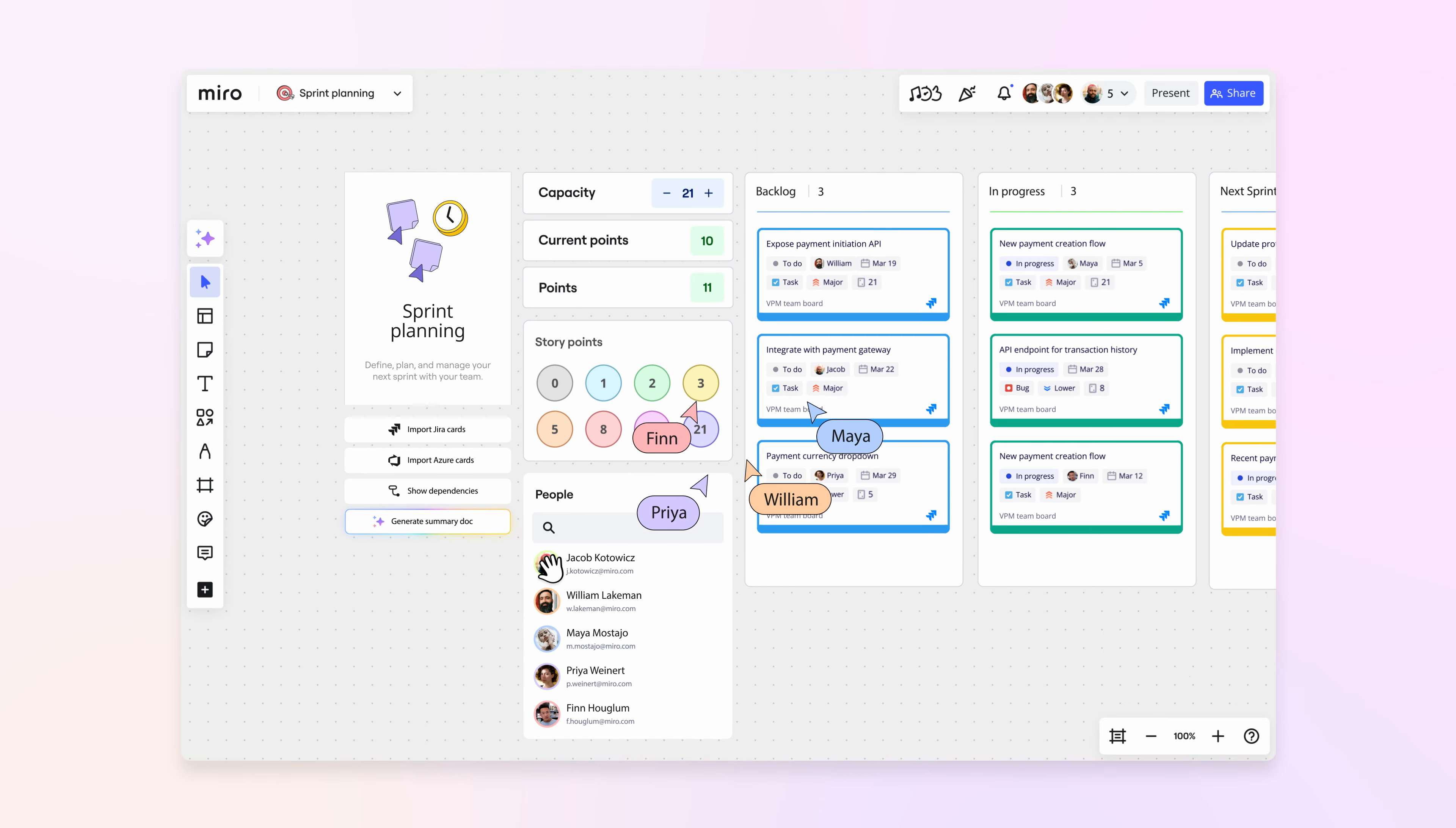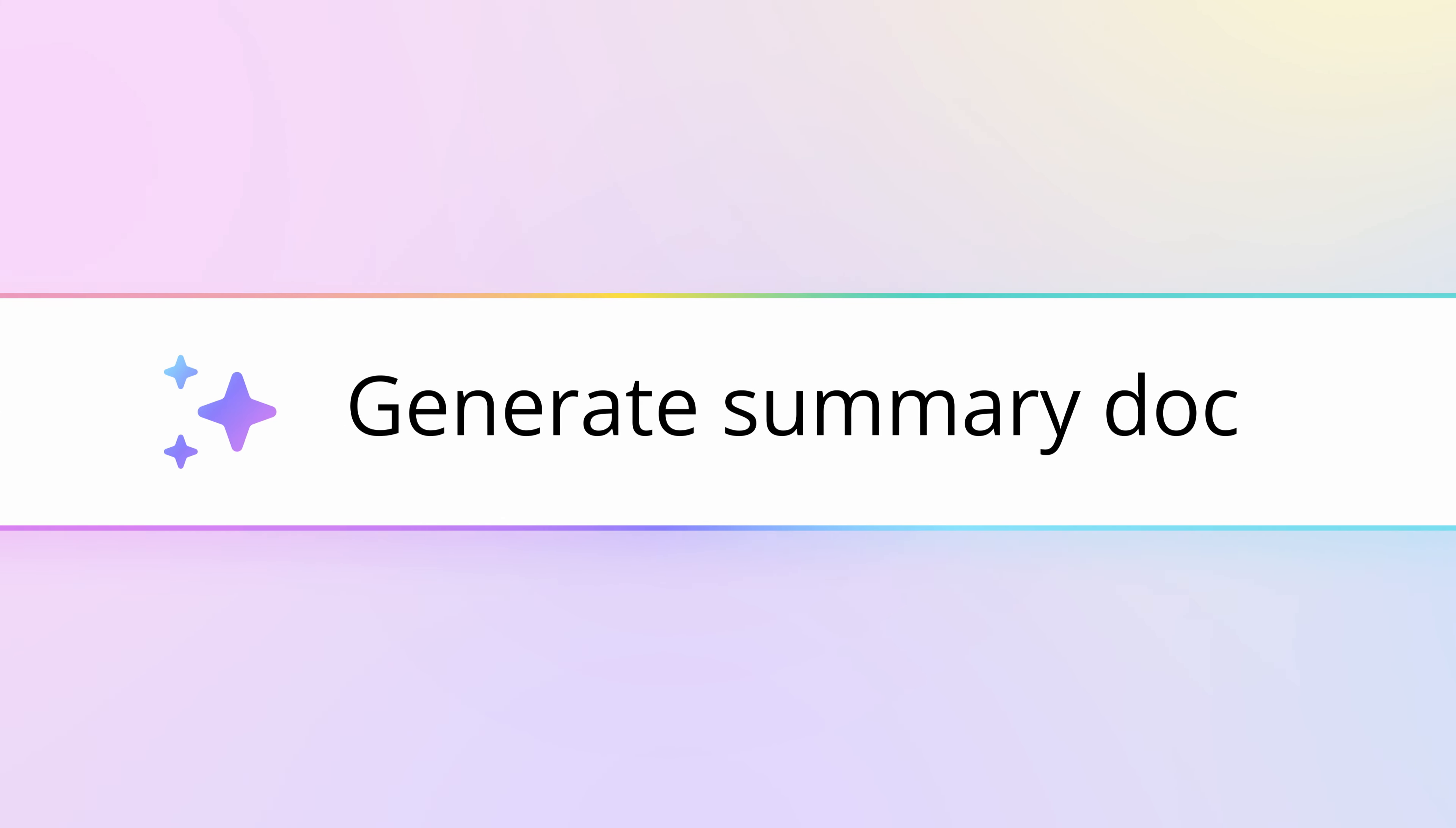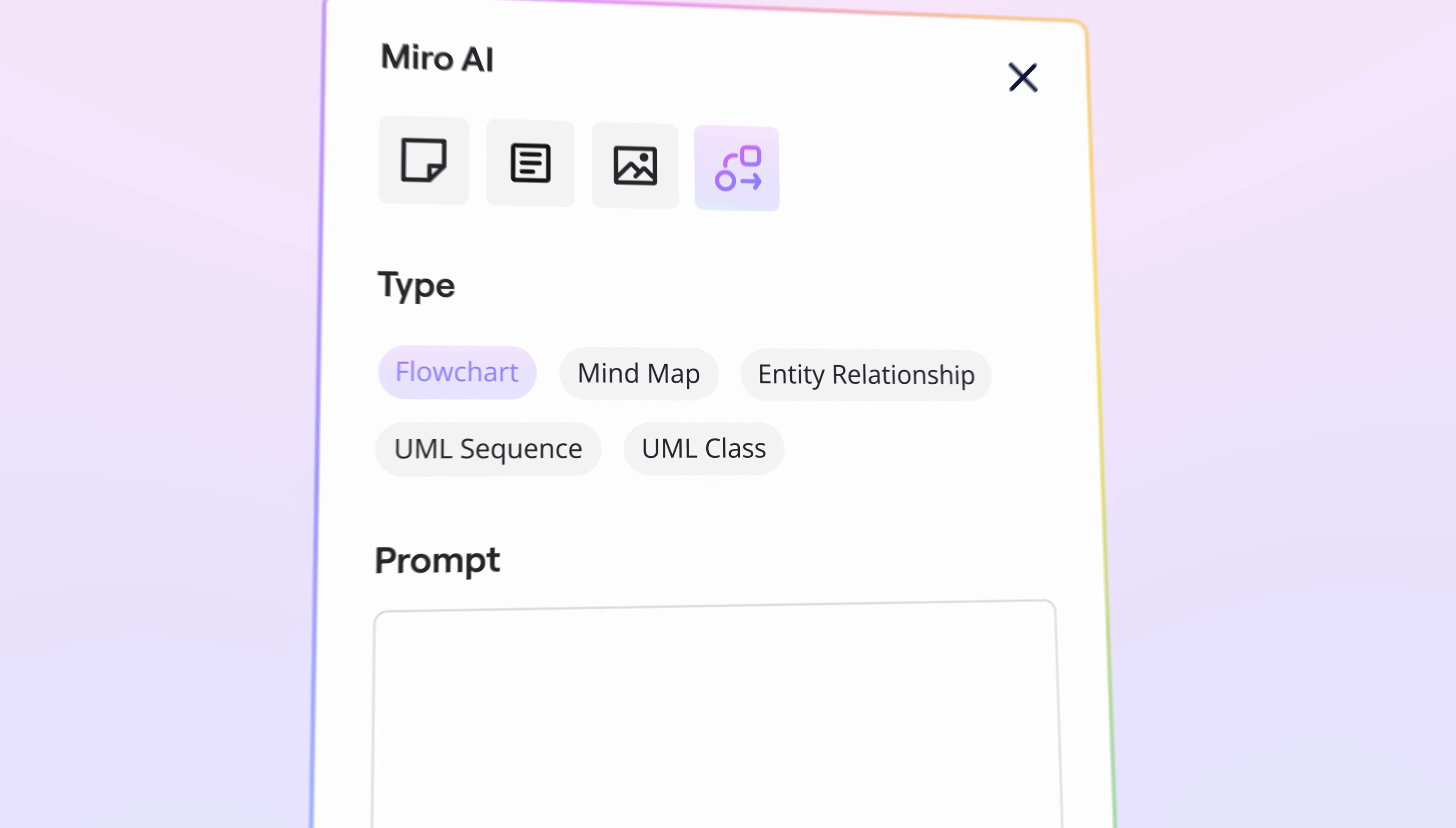Do in minutes what usually takes hours, with AI that uses your ideas and content to create things like summaries and get you started on diagrams.